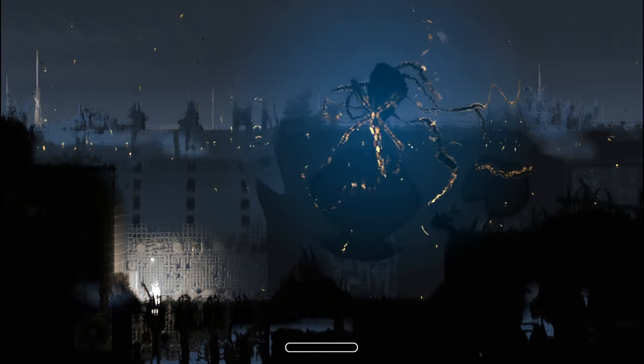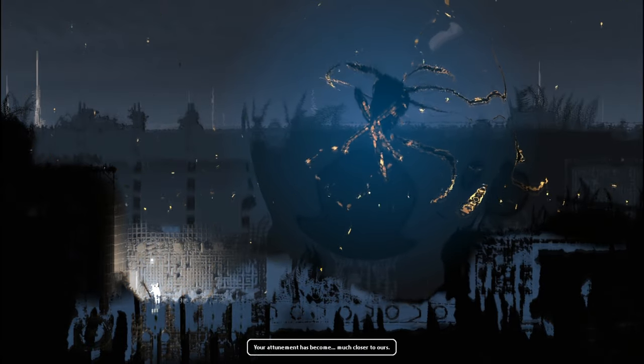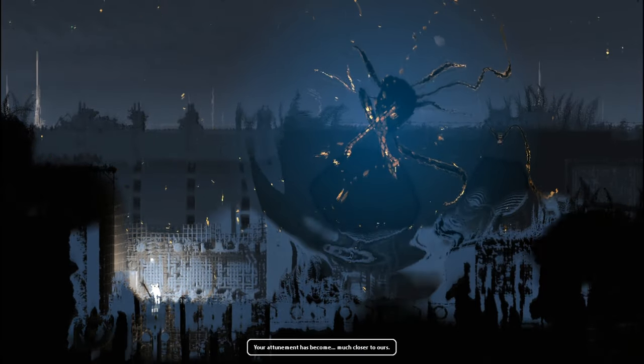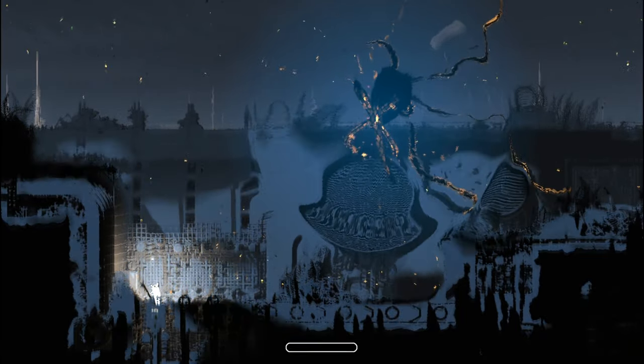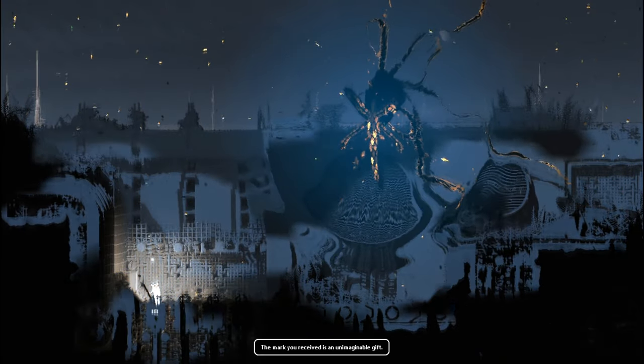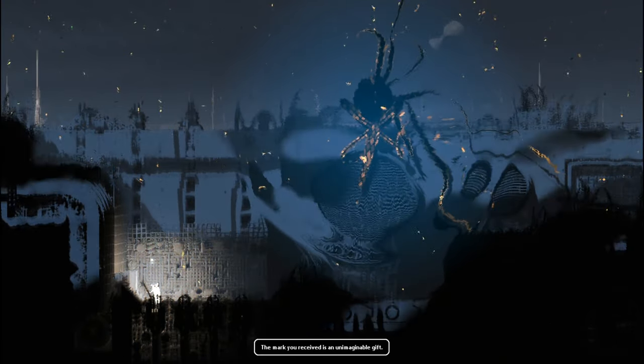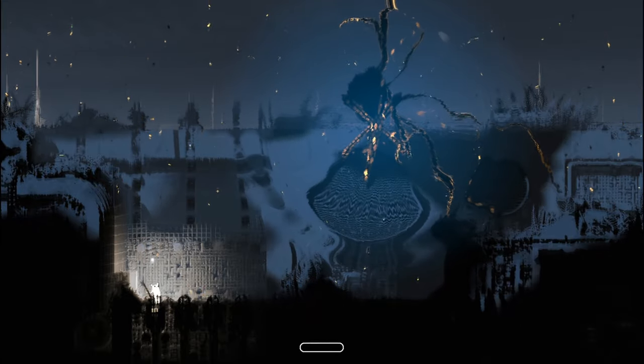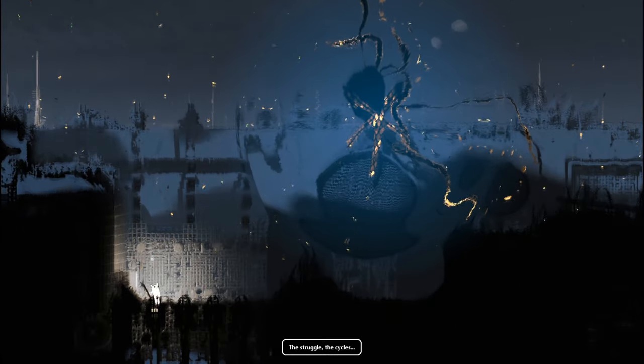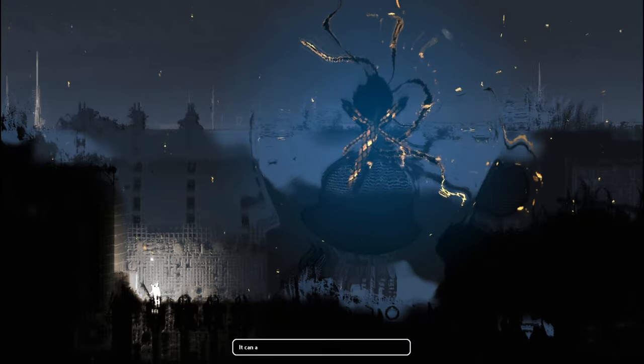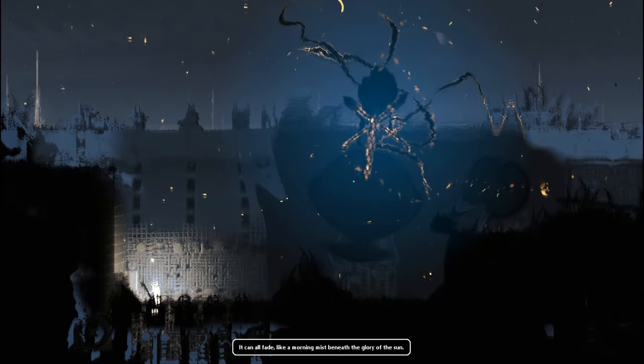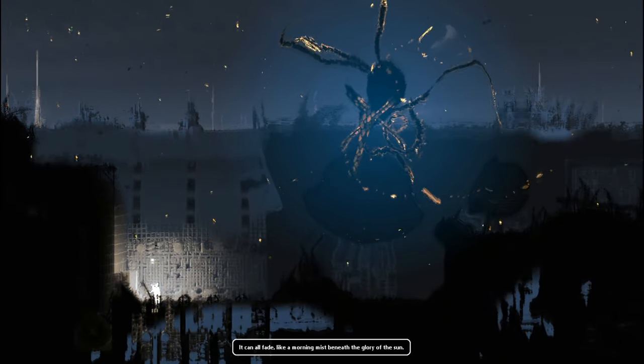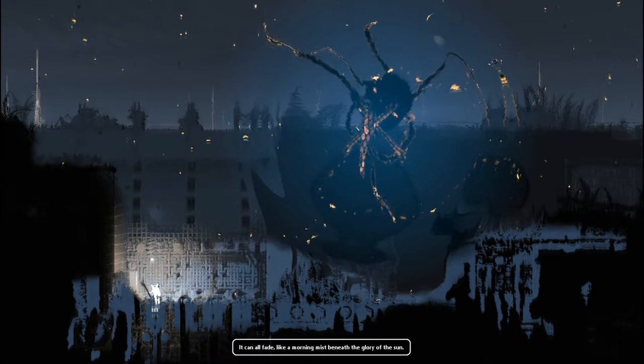Hi, god! How's it going? Okay, so by the way, I am not deciding the speed of this text. This is the game speed text. This is an unimaginable gift. The struggle. The cycles. It can all fade like morning mist beneath the glory of the sun.